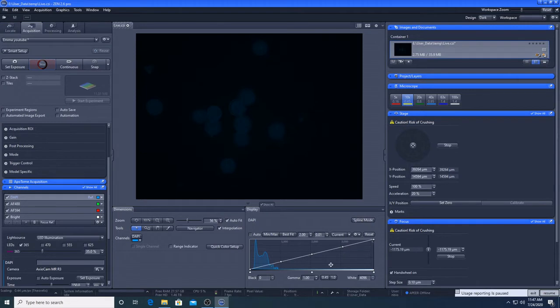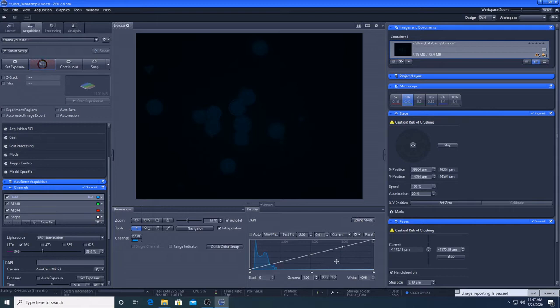You want all of the pixels in your image to fall within the measurable range. Specifically, you want to avoid saturation, which occurs with pixels measuring at 4096, as a result of the excitation light intensity being too bright and/or the exposure time being too long for your sample.